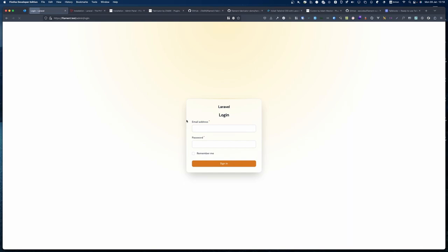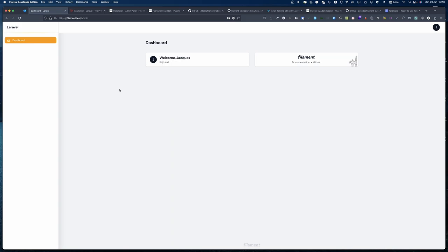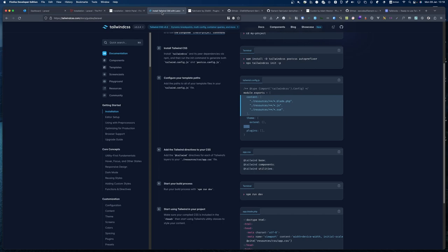When we come to the admin area we can log in. I'm just going to log in with my email. Okay, I'm logged in now. So basically this is a brand new installation of a Laravel app — I've done Laravel, I've done Filament.